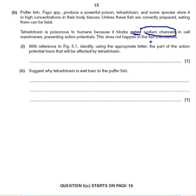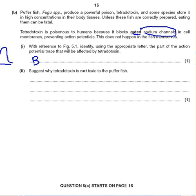It blocks gated sodium channels in cell membranes and prevents action potentials. Using figure 5.1, identify using the appropriate letter the part of the action potential trace that will be affected by tetrodotoxin. It blocks sodium channels and prevents action potentials — it's the part of the graph at the start of the action potential, at point B, and it blocks that.